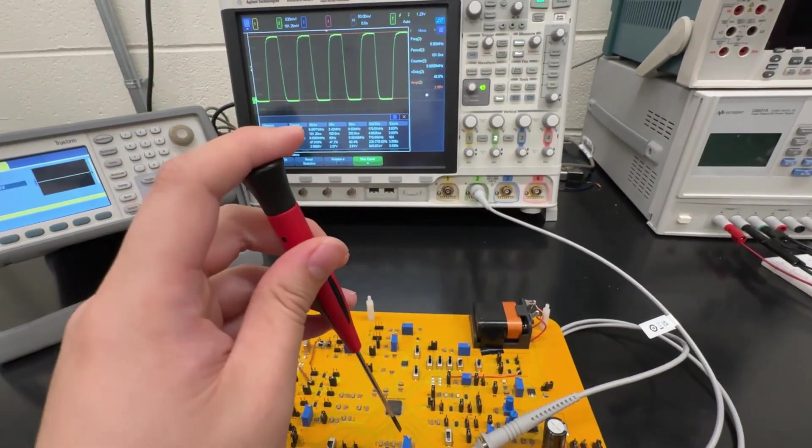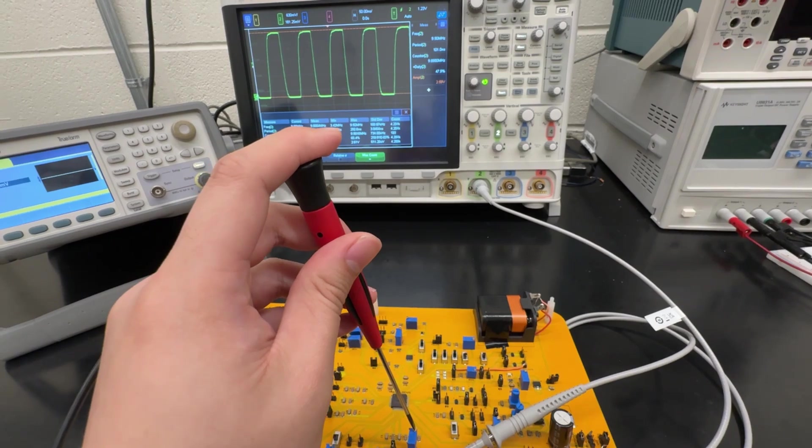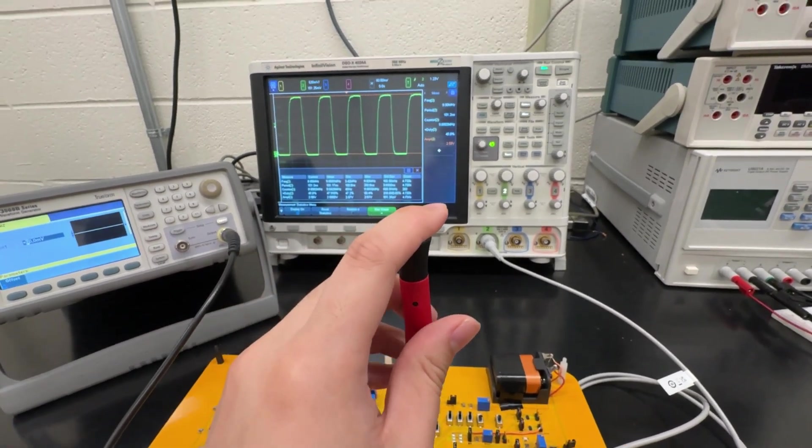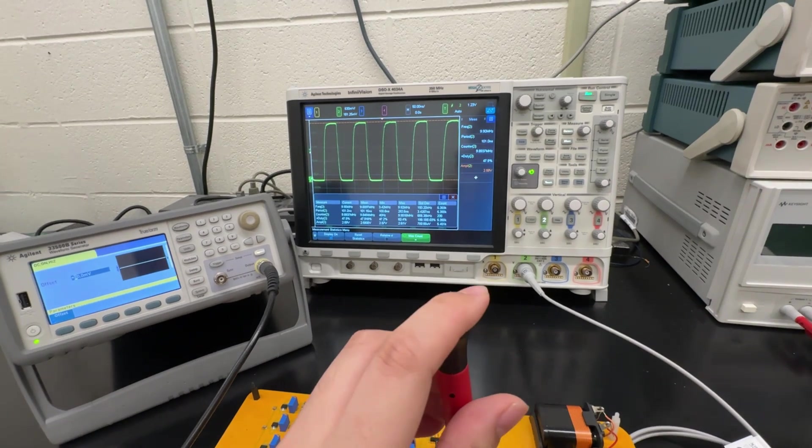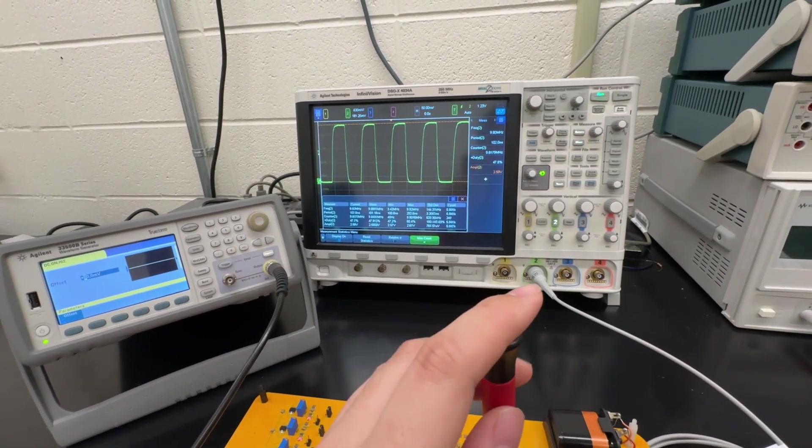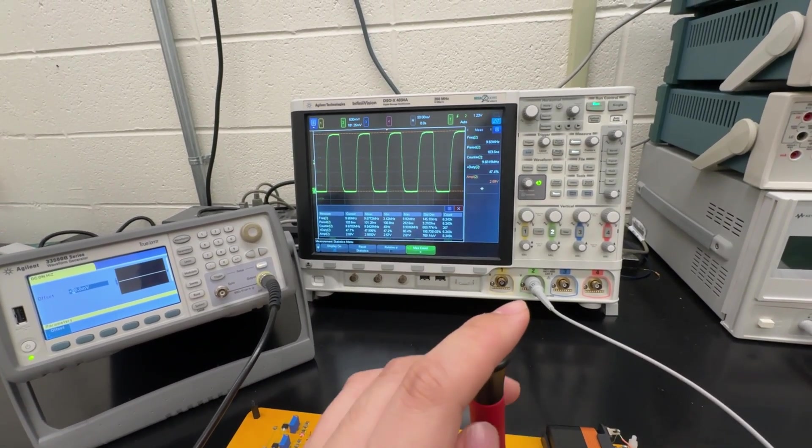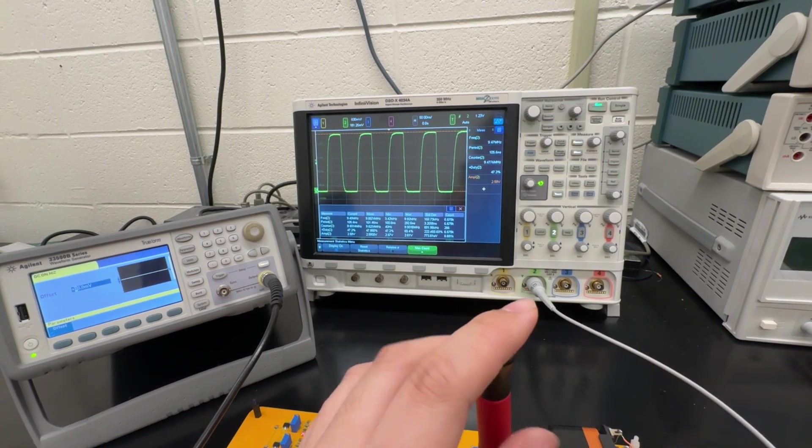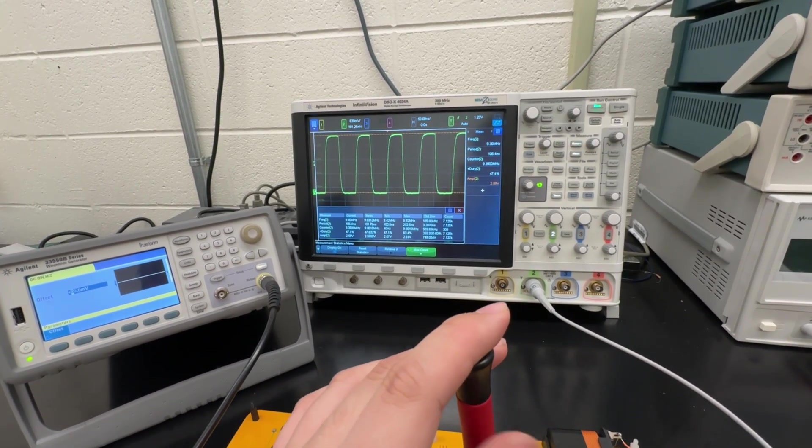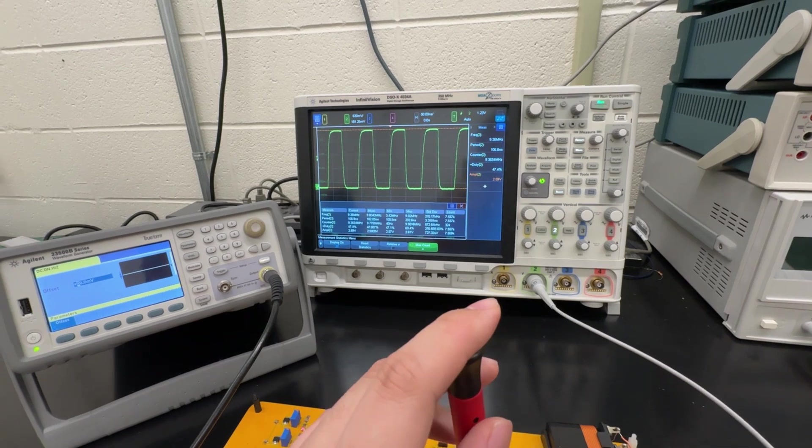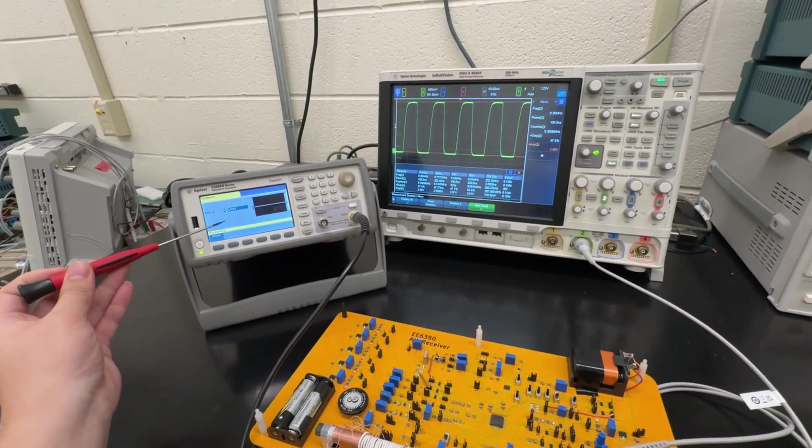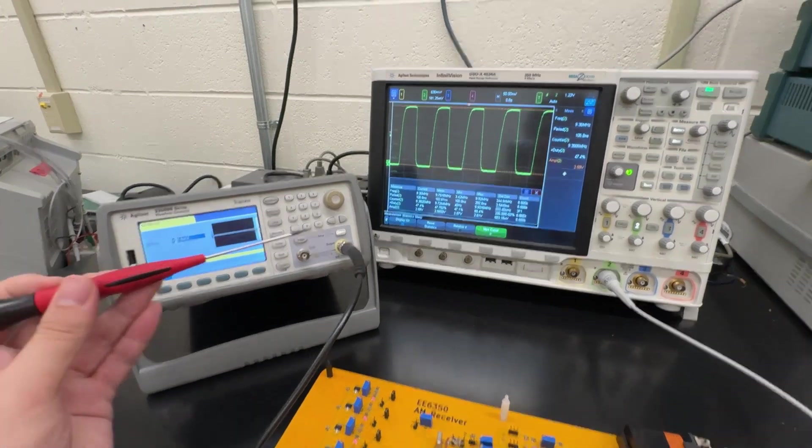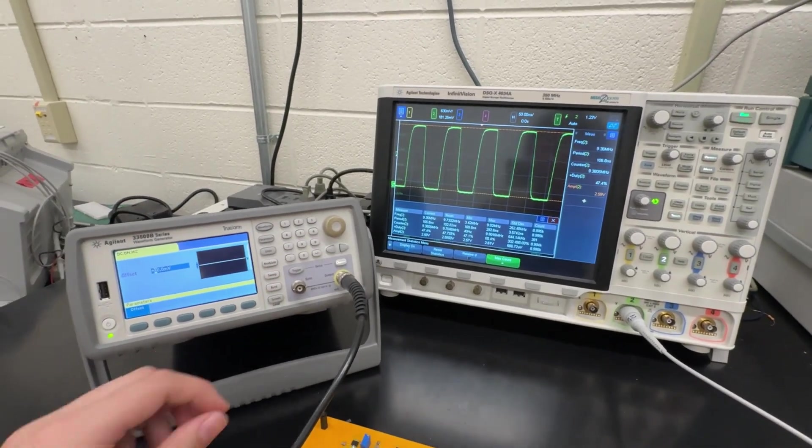Now I tune the potentiometer to change the frequency. And you can see the frequency is going down.